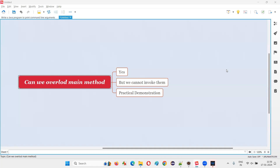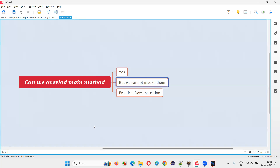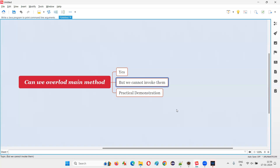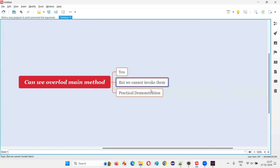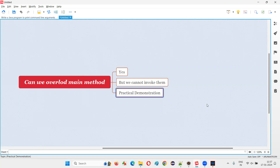Hello all, welcome to this session. In this session I am going to answer one of the Java interview questions: can we overload the main method? The answer is yes, we can overload the main method, but we cannot call them. Even though you create a lot of overloaded main methods inside a class, there is no use in creating them because we cannot invoke them.